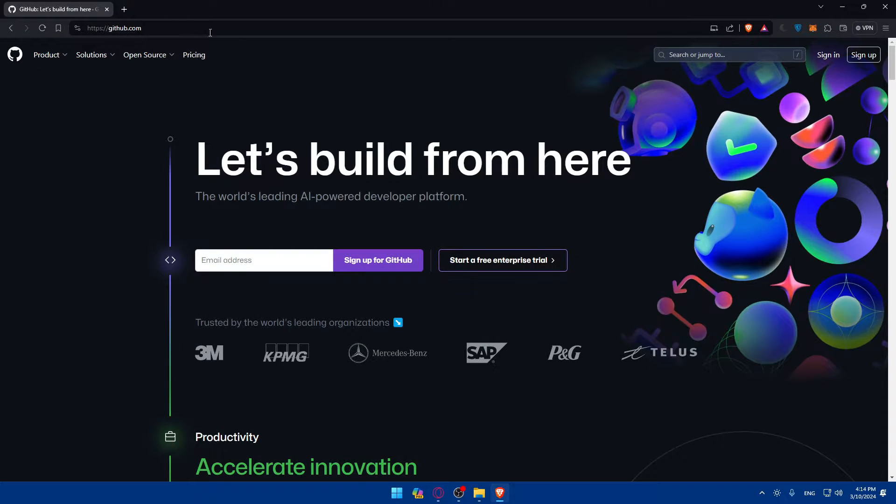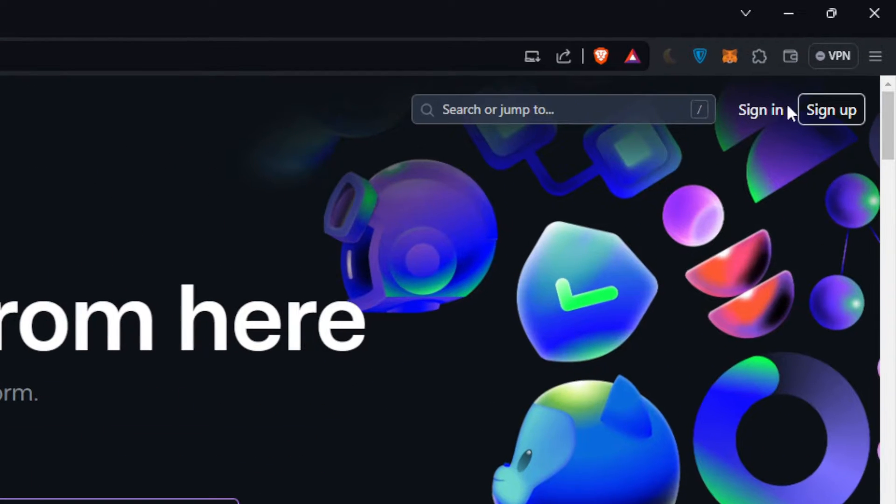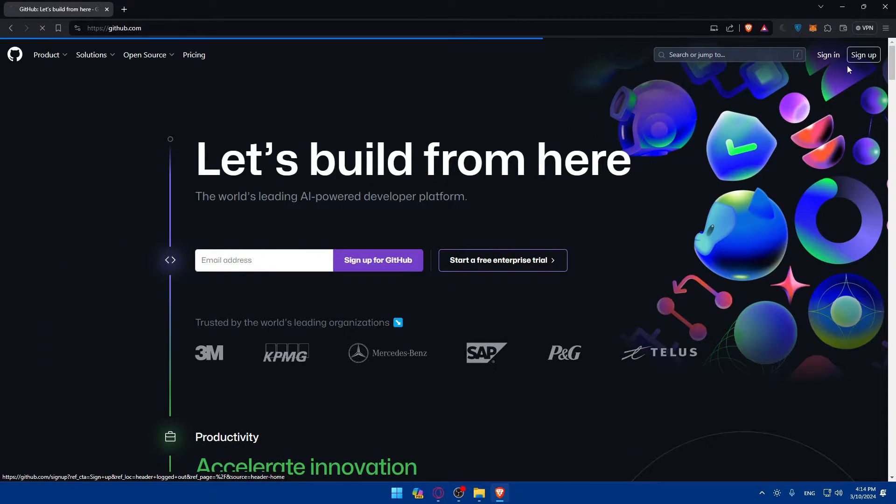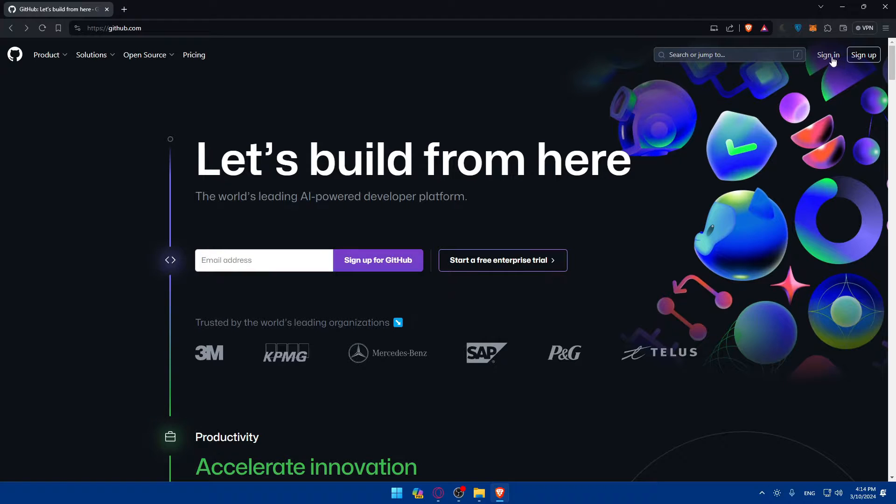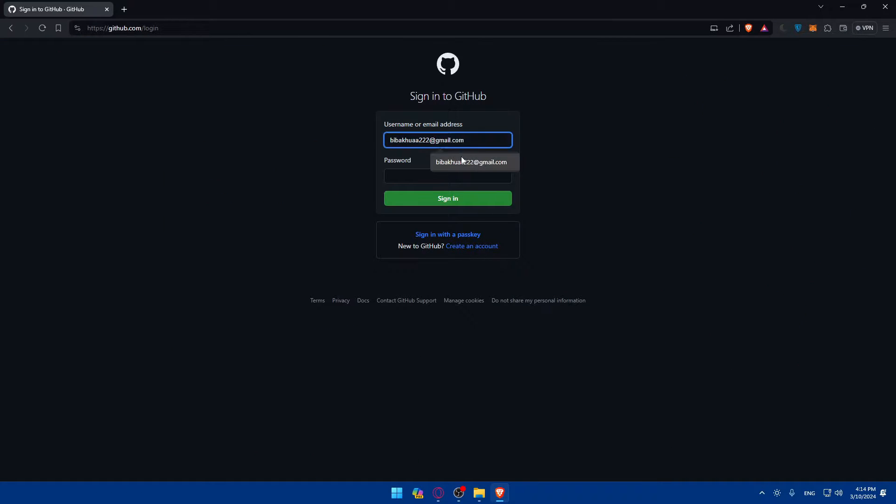This should take you to the home screen right away. If you have an account, make sure to go to the top right corner and click on Sign In. If you don't have an account, click on Sign Up instead. For me, I already have an account, so I'll click on Sign In and enter my information.